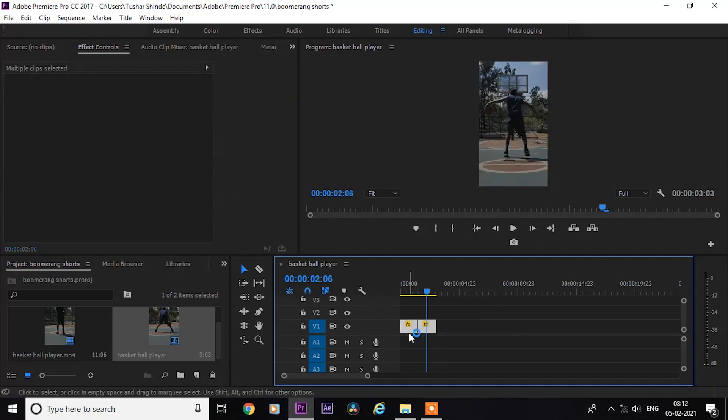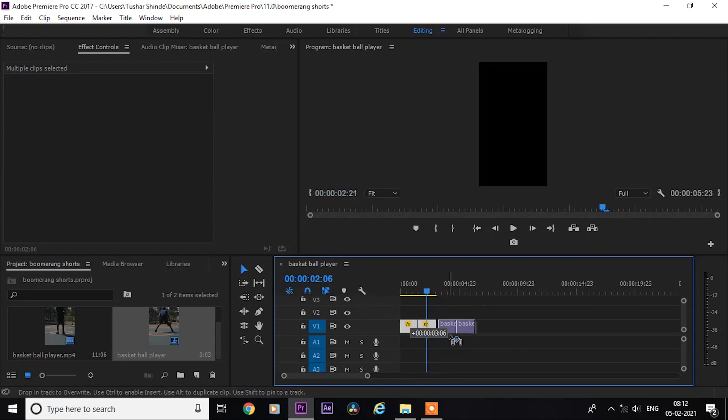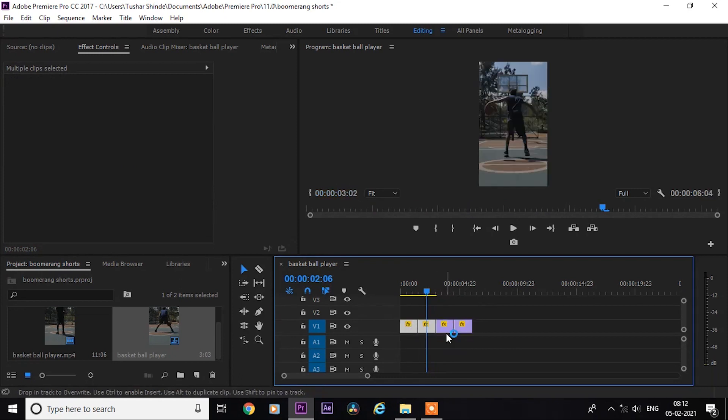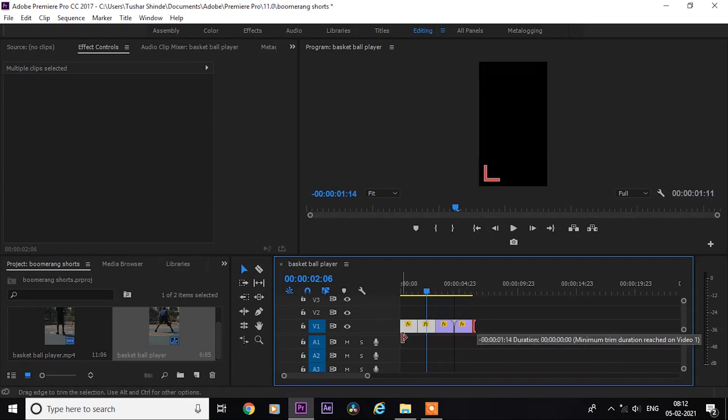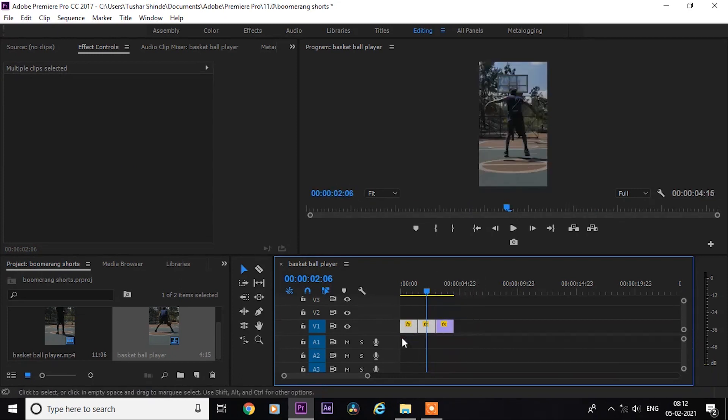Now select both and create duplicates as much as you want. It depends on how much longer you want to keep the video.